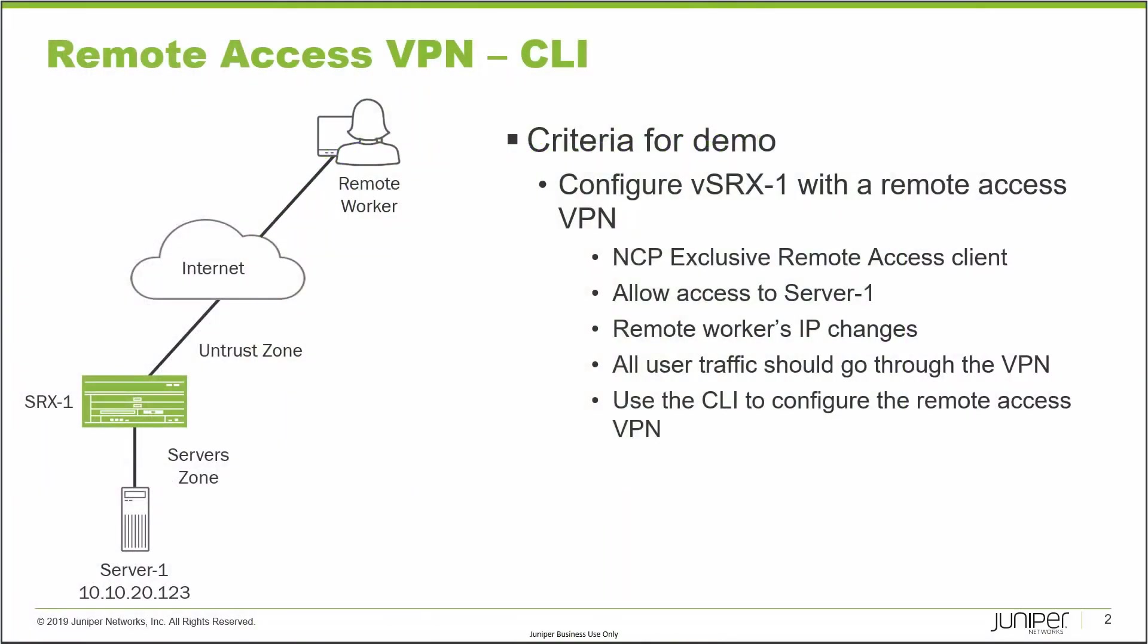Let's jump straight to the example. In this example we have a few different devices. First we have SRX1, which is the device we will be configuring. Server1 is directly connected to it, and then SRX1 connects to the internet. The server is in the server zone and the internet is in the untrust zone. On the internet we have the remote worker who needs to access Server1.